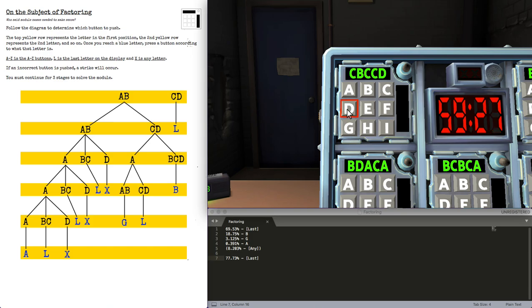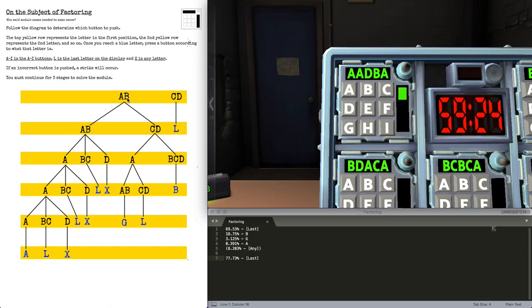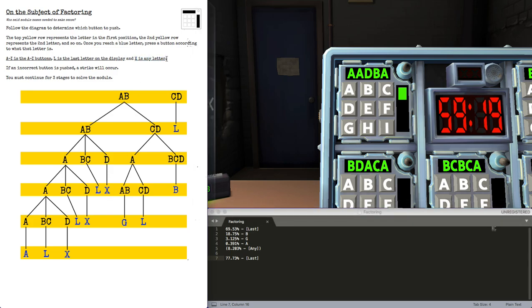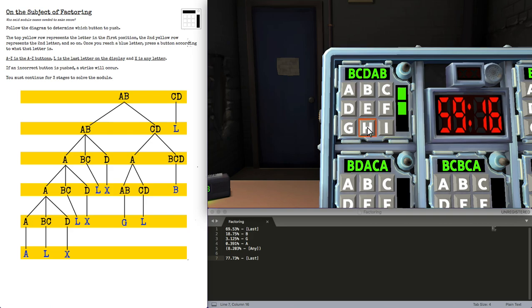We have an Alpha, Alpha, Delta. X-Ray is any letter, so let's press Hotel. That doesn't get enough love.